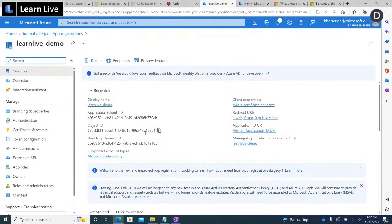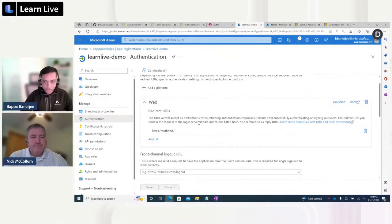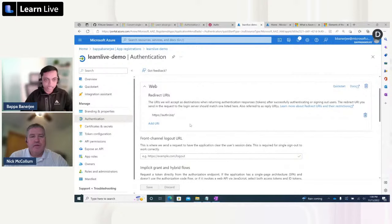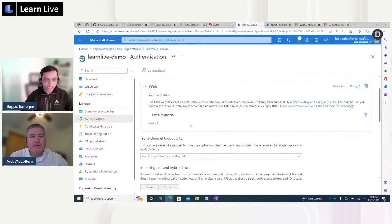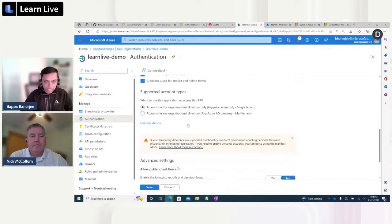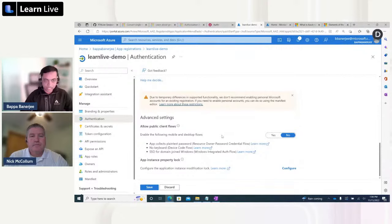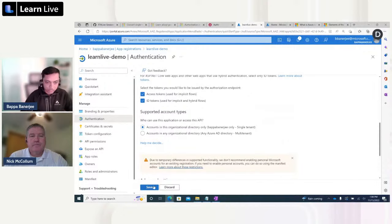Once the application is registered within Azure Active Directory, it creates a service principal behind the scenes, and a client ID is generated for the application. If I go to the Authentication tab, you can see the redirect URIs — in real life you'd add your actual application URL. You can also add single-page application or mobile redirect URIs. I'll enable the implicit grant and hybrid flows options, and enable the access token and ID token for this app registration.